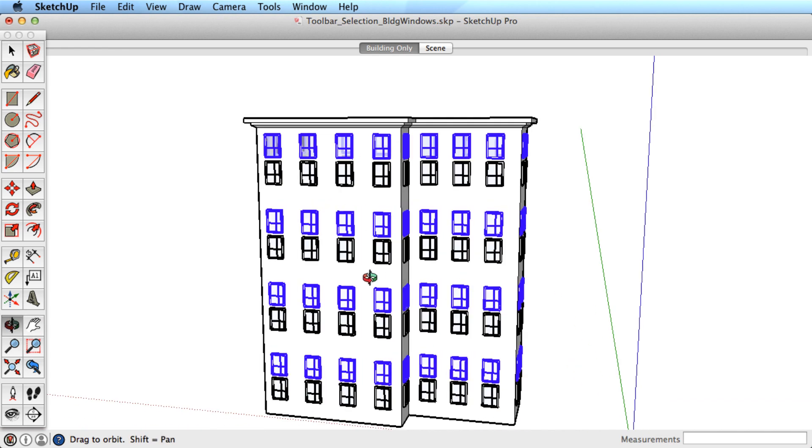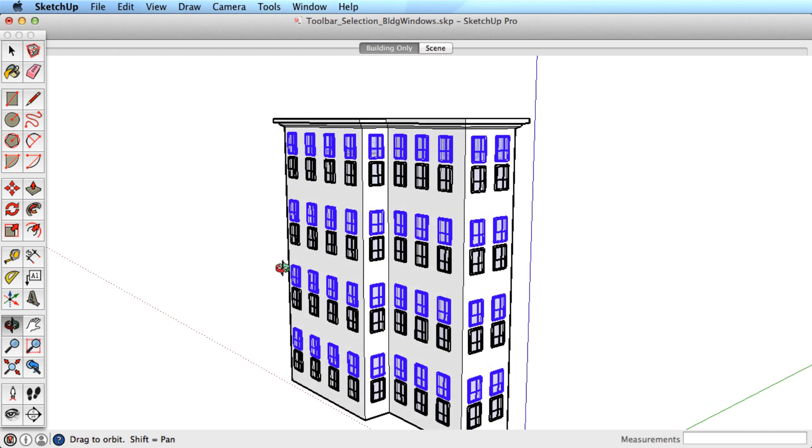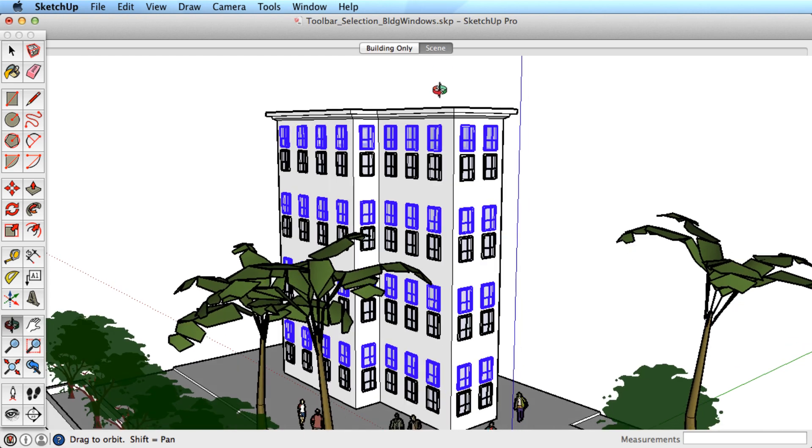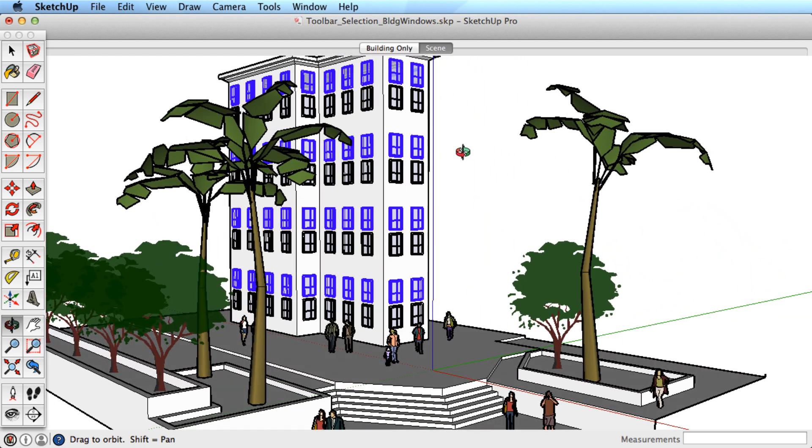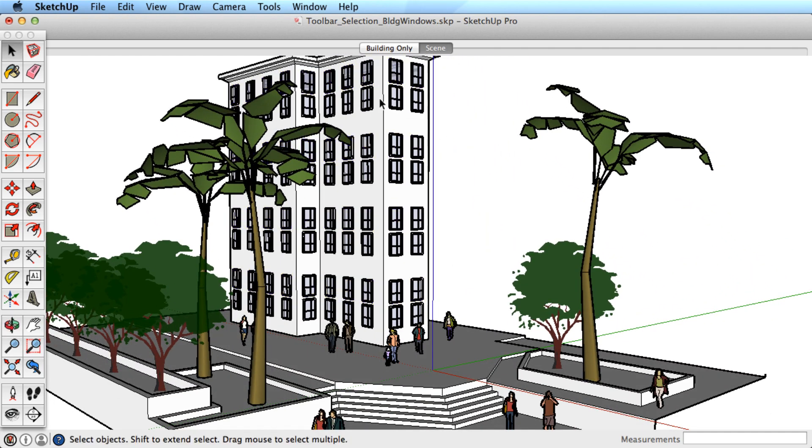Let's move even further down the project. When there is a lot of detail, you may want to try this method. We want to select several rows of windows again, but now there is a lot more in the way.